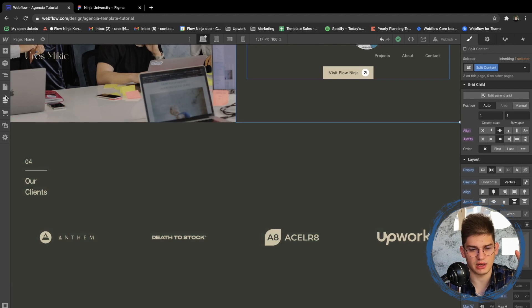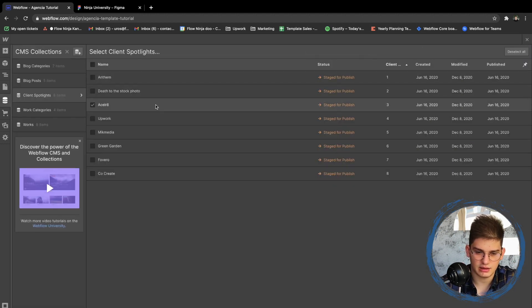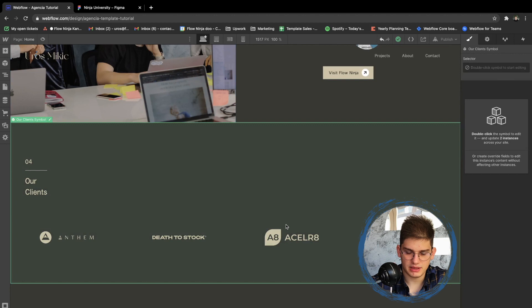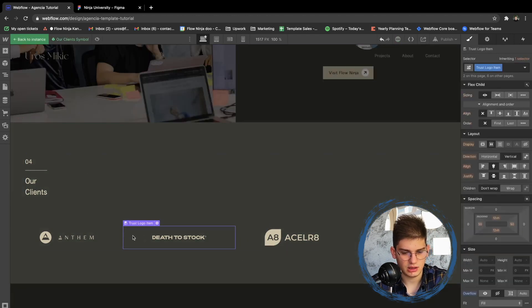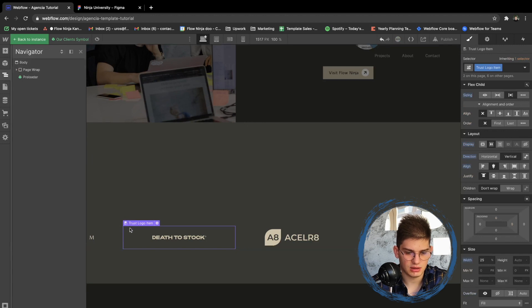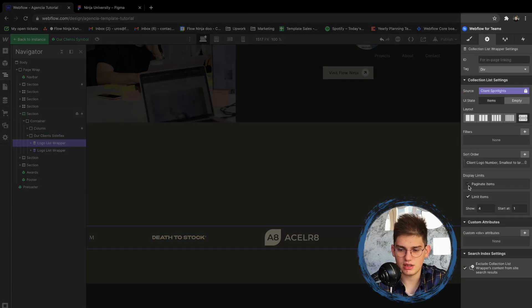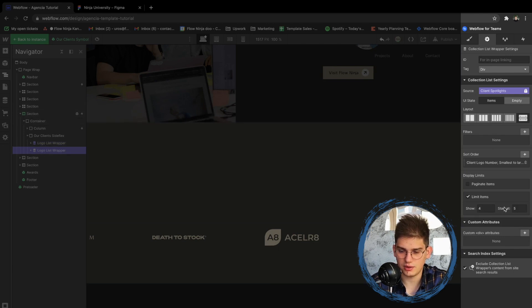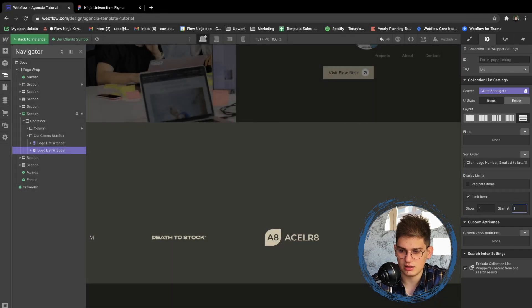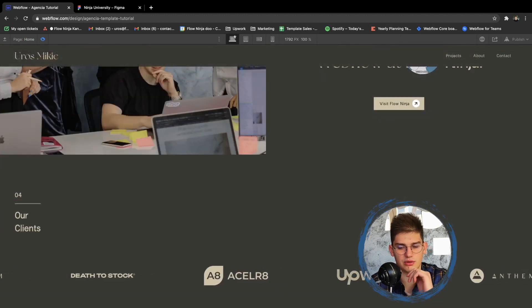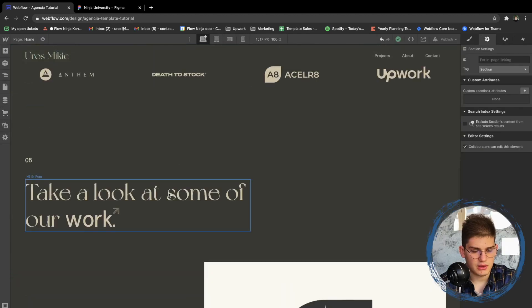If you only have four clients to feature, you can select the extra entries — five, six, seven, eight — and delete them permanently. Then on the page, double-click the symbol, click on the trust logo item, collapse everything, and click again. Find the logo list wrapper — in the top right you'll see 'limit items: show 4, start at 1.' There's a second list set to 'start at 5.' Setting it back to 'start at 1' creates an infinite loop of the same logos, which is now working correctly.